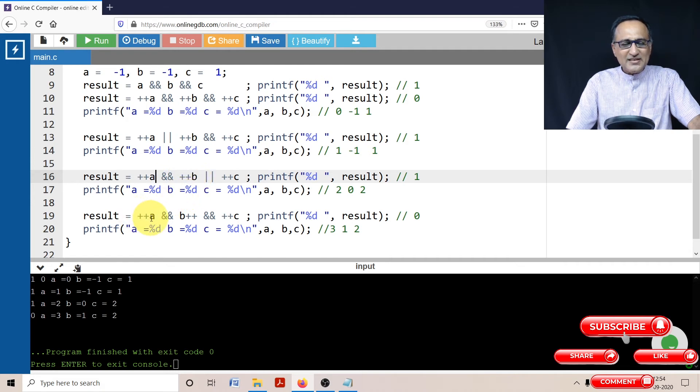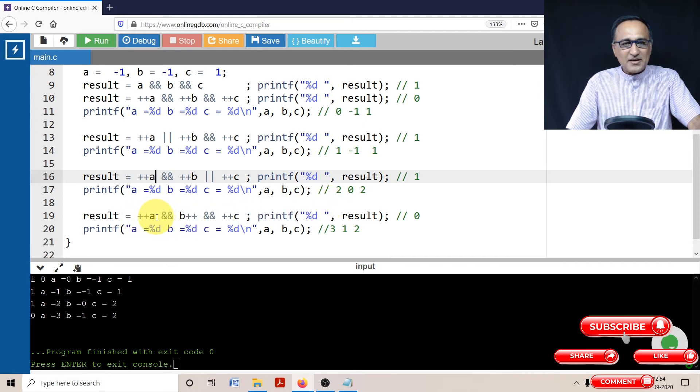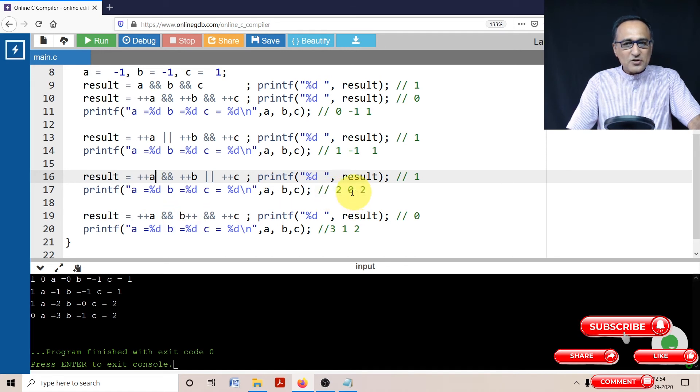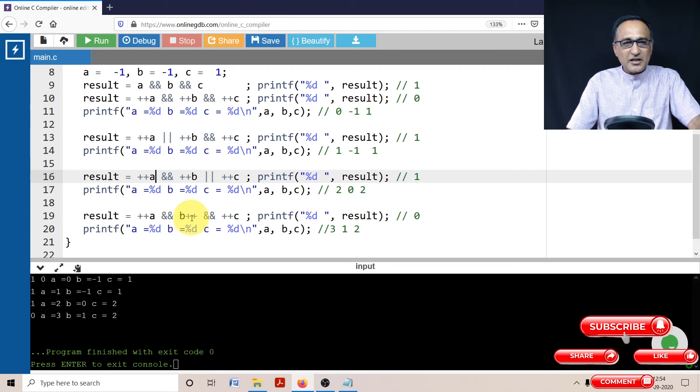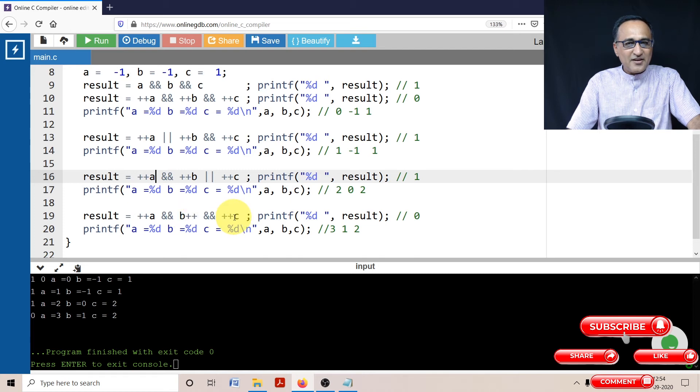Now let's take a look at the last result. ++a is two, so two, it ends up becoming three. Now what about this? This also becomes from it was zero. So what happened is since it was zero, it was a post-increment, so it didn't really matter. So it became false here.